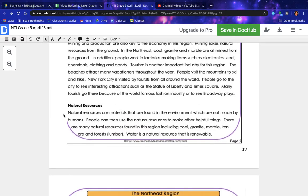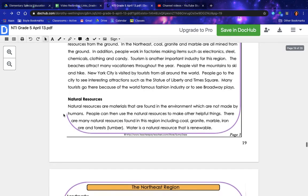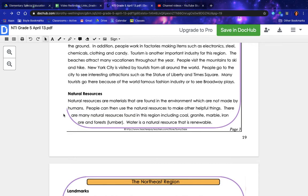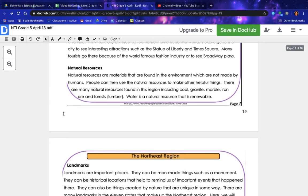Many tourists go there because of the world-famous fashion industry or to see Broadway plays. Natural resources are materials found in the environment that are not made by humans — people can then use natural resources to make other helpful things. There are many natural resources found in this region, including coal, granite, marble, iron ore, forests, lumber, and water. Water is a natural resource that is renewable.